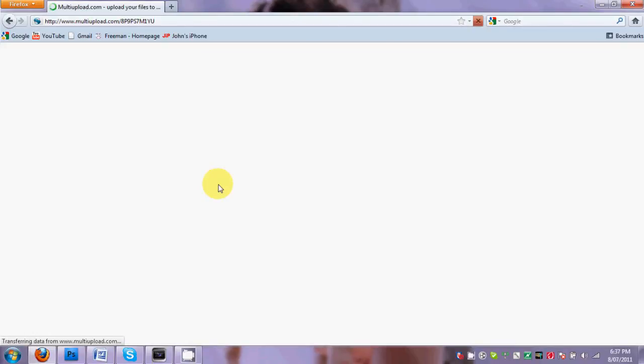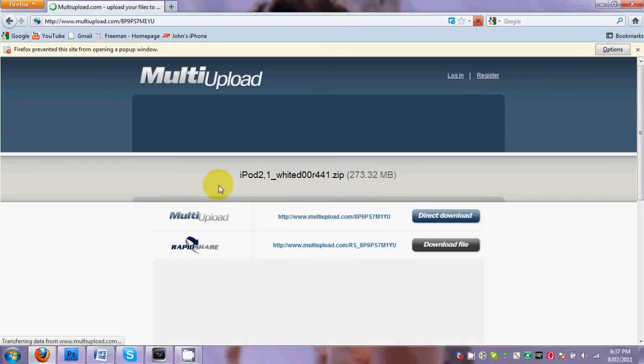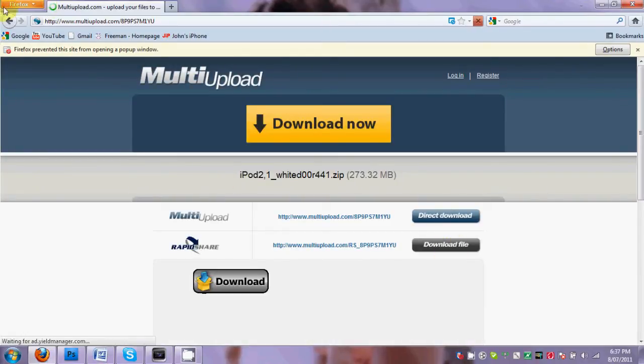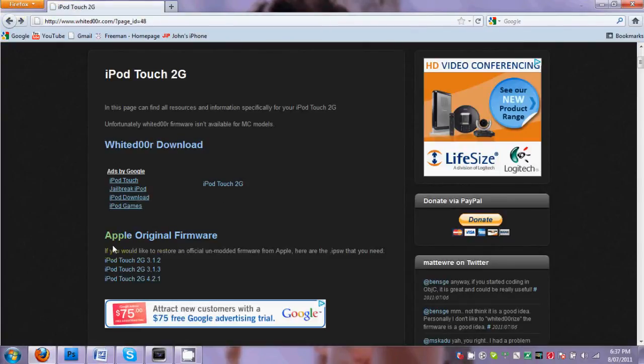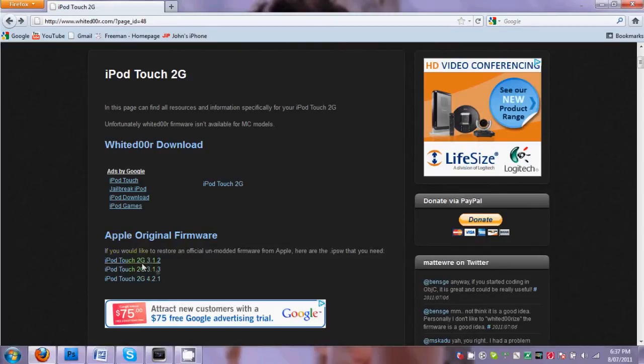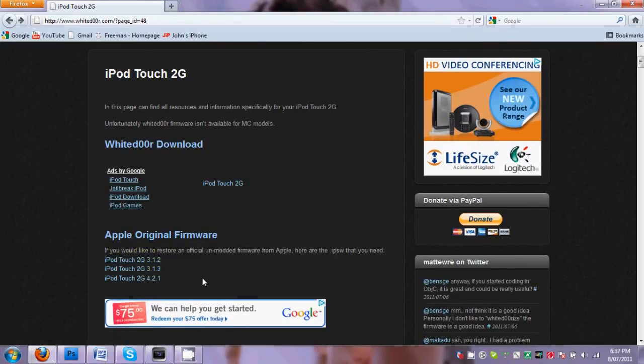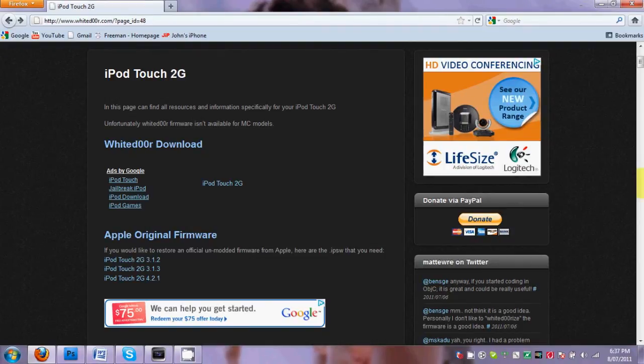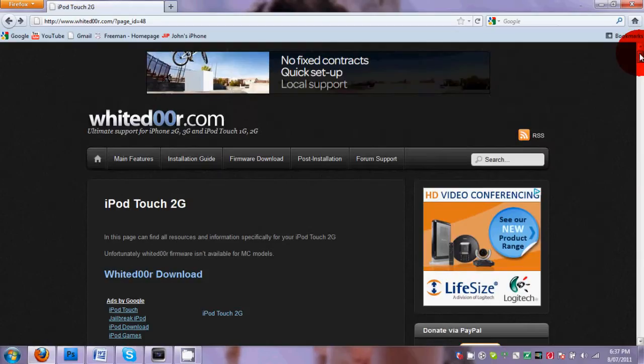You just download it. So also under it is the original Apple firmware for the Apple iPod Touch 2G, the 3.1.2, 3.1.3 and the 4.2.1, just if you need it.